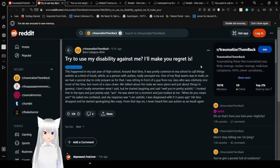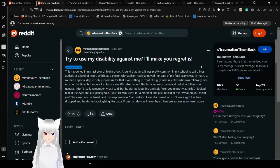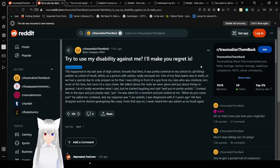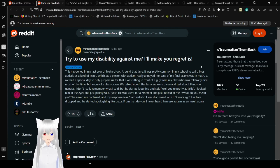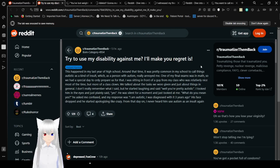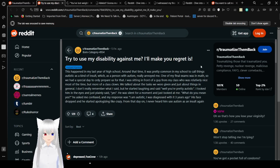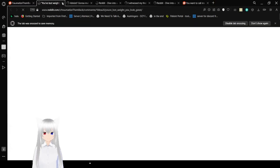One of my final exams was in math, so we had a special day to only prepare and rest for that. I was sitting in front of a guy from my class who was relatively nice most of the time but more of a class clown. We talked about the tasks we were given and just about things in general. I don't remember what I said, but he started laughing and said, well you're pretty autistic. I looked him in the eyes and just plainly said yes. He was sitting for a moment and just looked at me. What do you mean yes, he asked me, confused. My response was I am autistic. I was diagnosed with it three years ago. His face dropped and he started apologizing like crazy. From that day on I never heard him use autism as an insult again, and as he shouldn't. Really, nobody should.